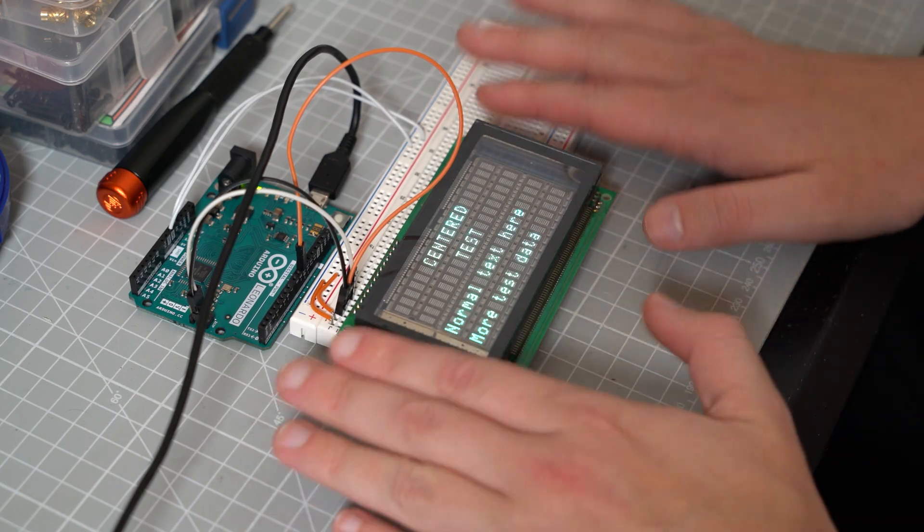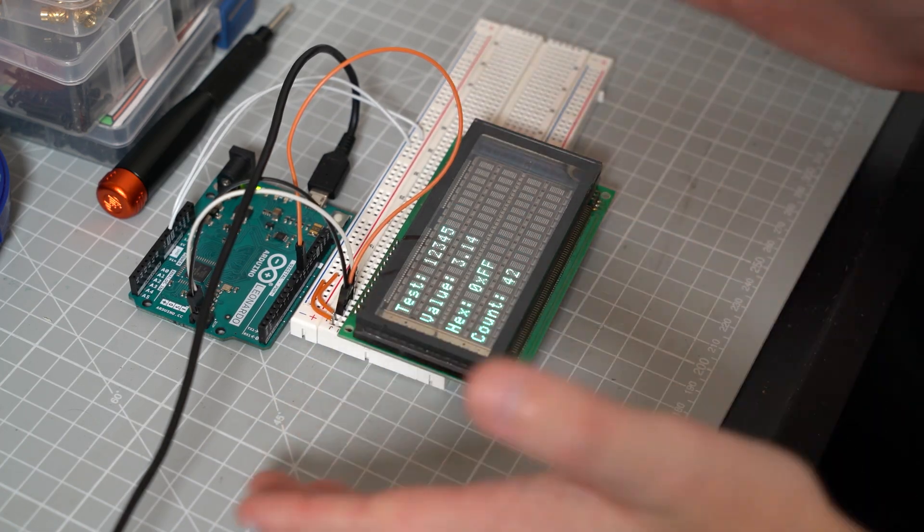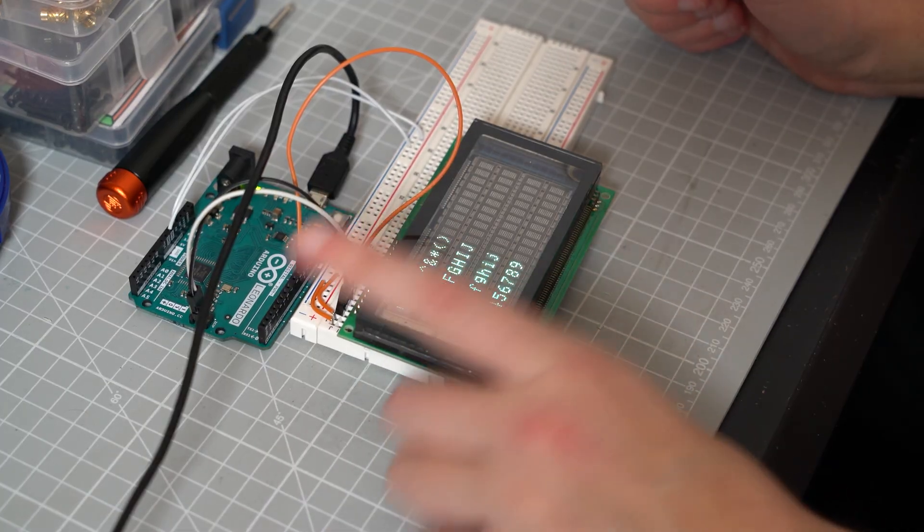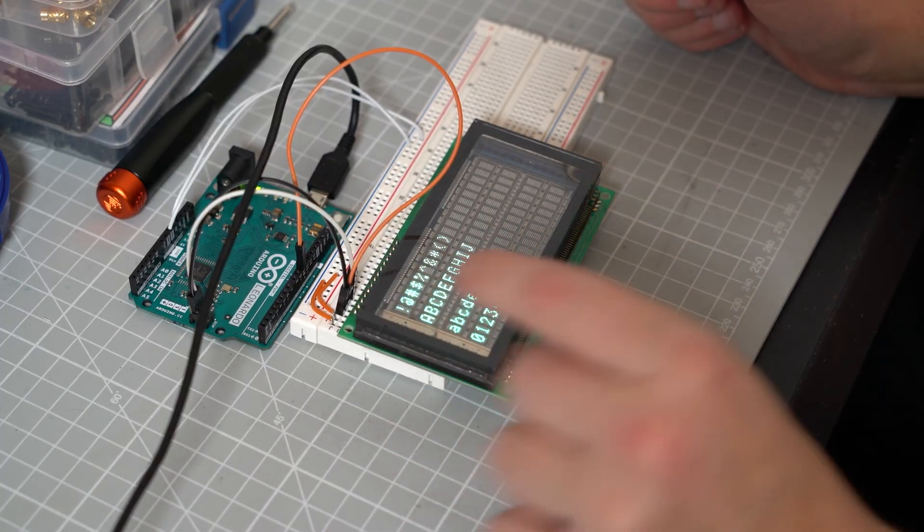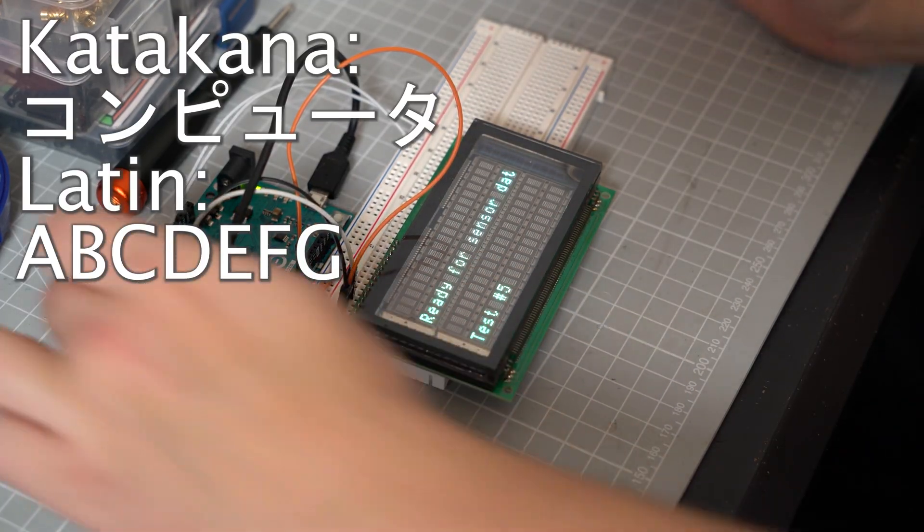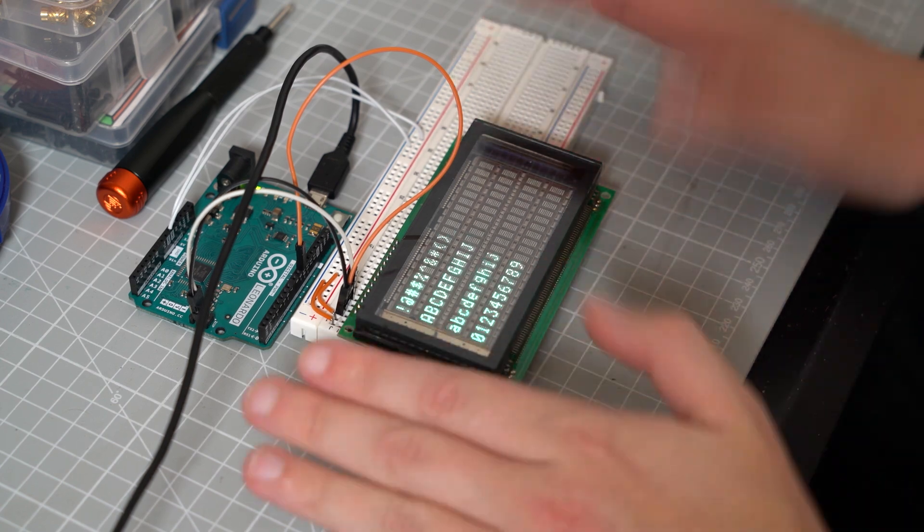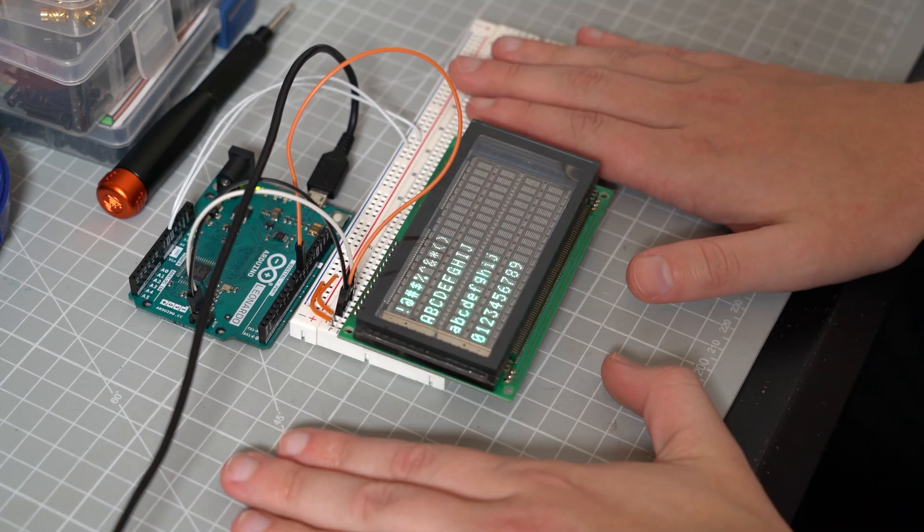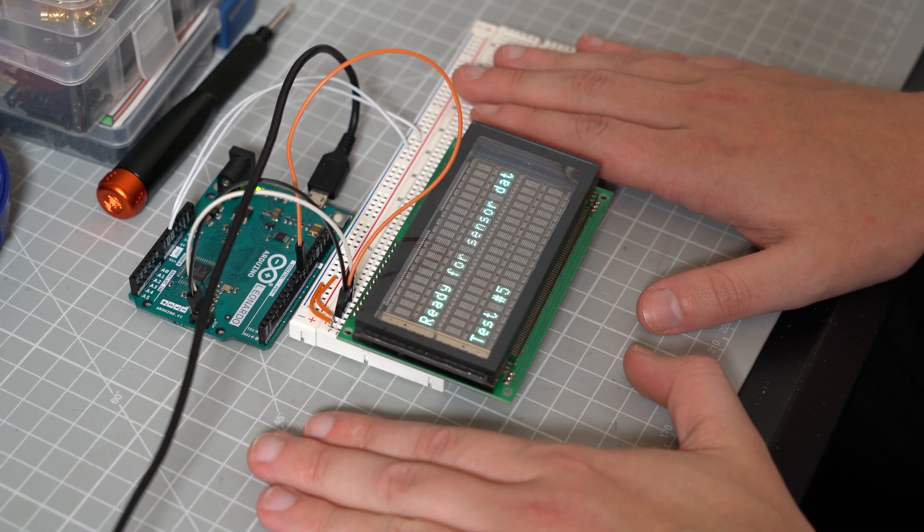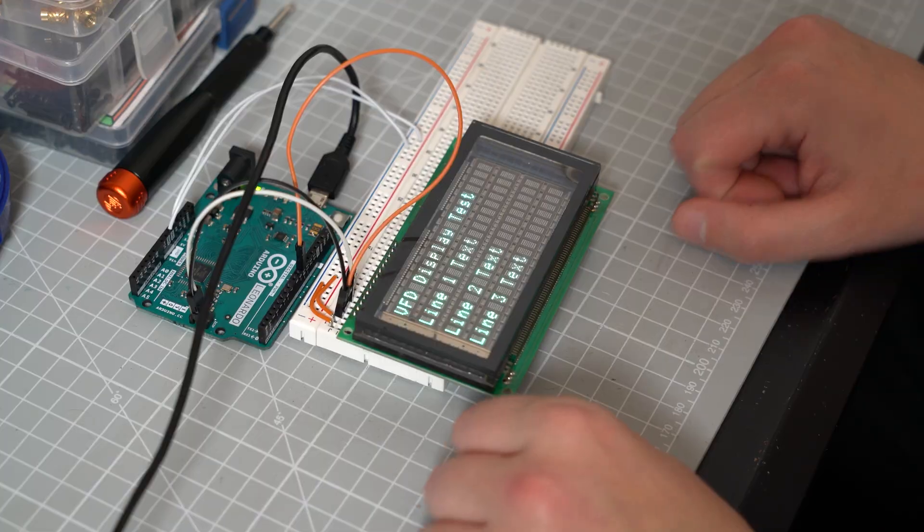Interestingly, these displays are actually made in Japan and you can probably still buy them new today. Because they're made in Japan, they include katakana, which is a system of Japanese writing. I have a pretty cool idea for how I can use these Japanese characters in my final clock, but you'll only get to see that later on.